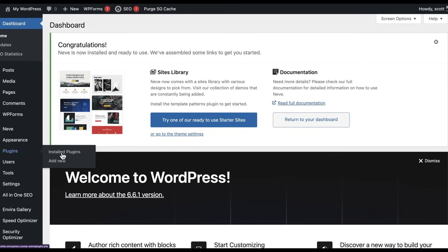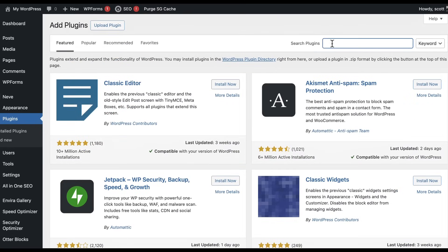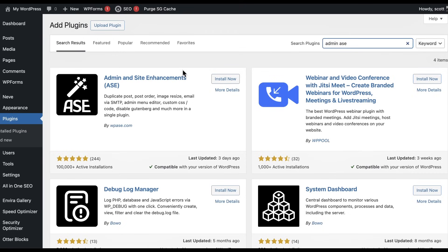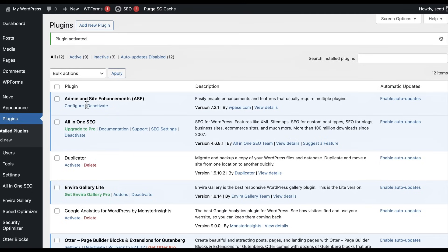Go to Plugins, Add New Plugin. We're going to search for "admin ASE" — Admin and Site Enhancements by WPASE.com. That's the one we want. We're going to install that and activate it. That's it.